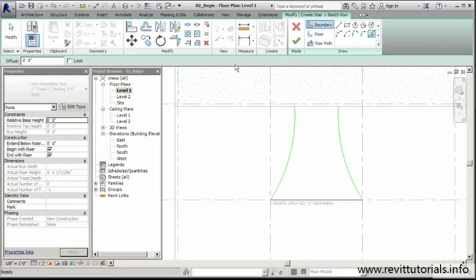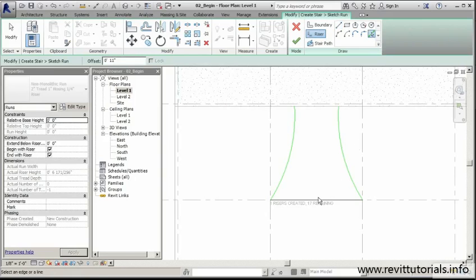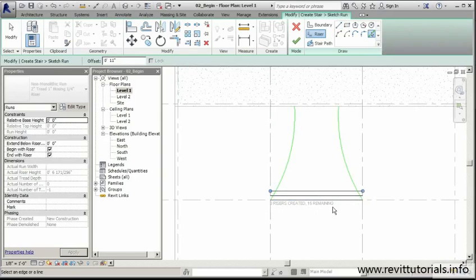My tread depth is going to be at least 11 inches. I'm going to put that distance in there. Make sure we have a riser in there. Now I'm simply going to offset the rest of these lines. You'll notice as I place these, Revit is letting me know how many risers I've created and how many I have remaining. If you add these two numbers together, basically that's telling me to get from level one to level two, it's going to be 18 stairs.